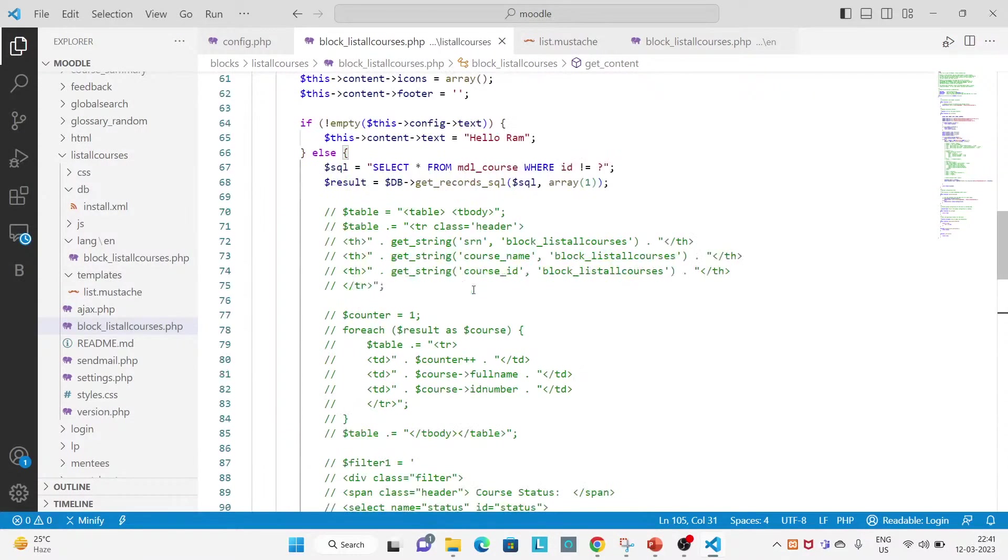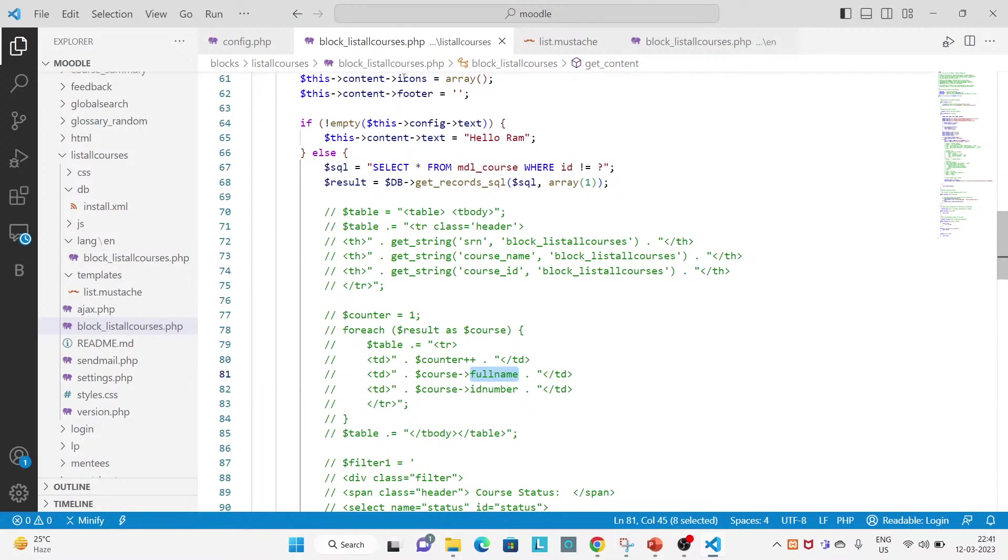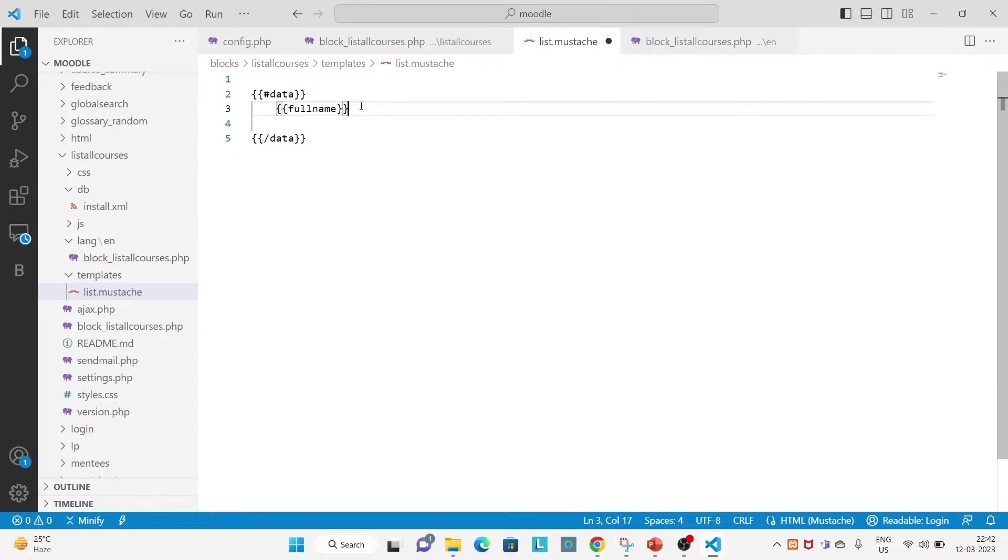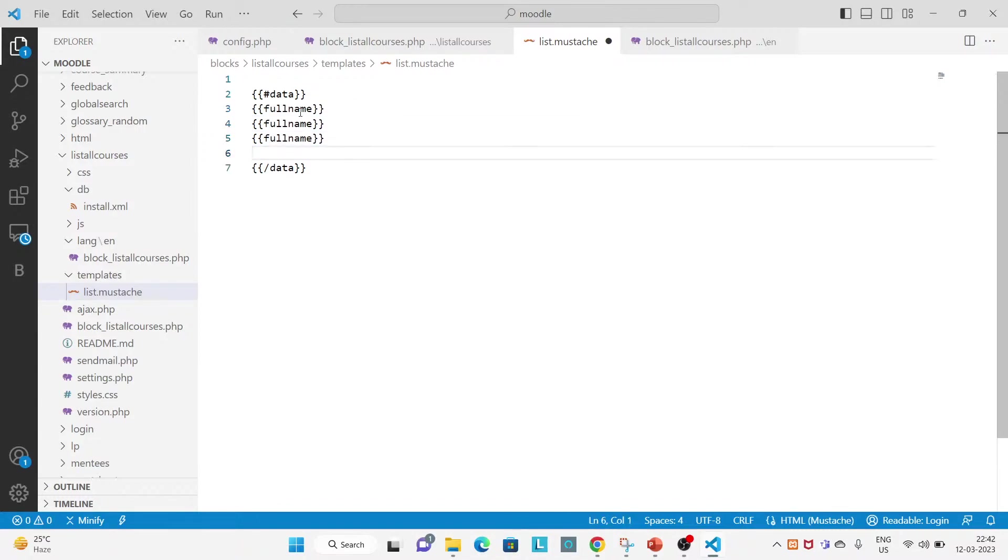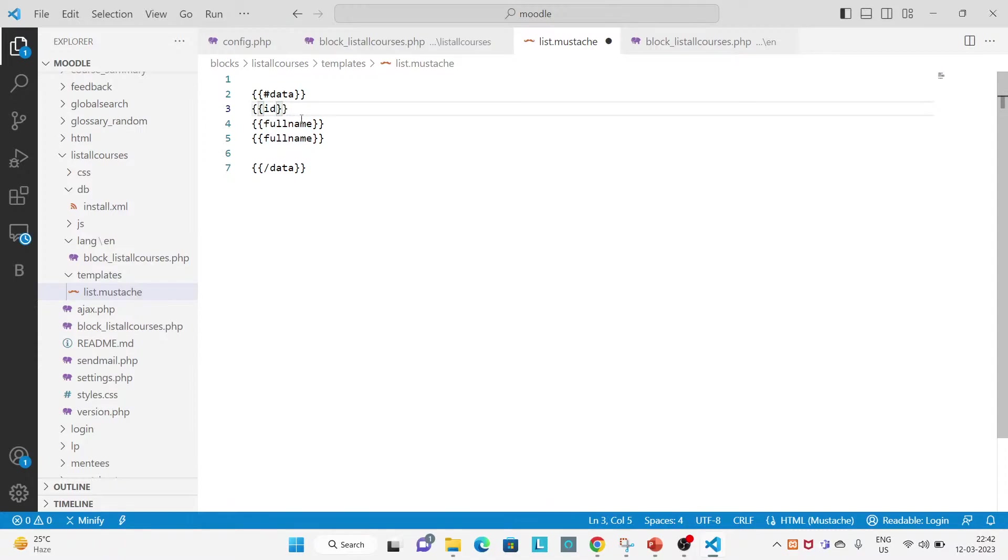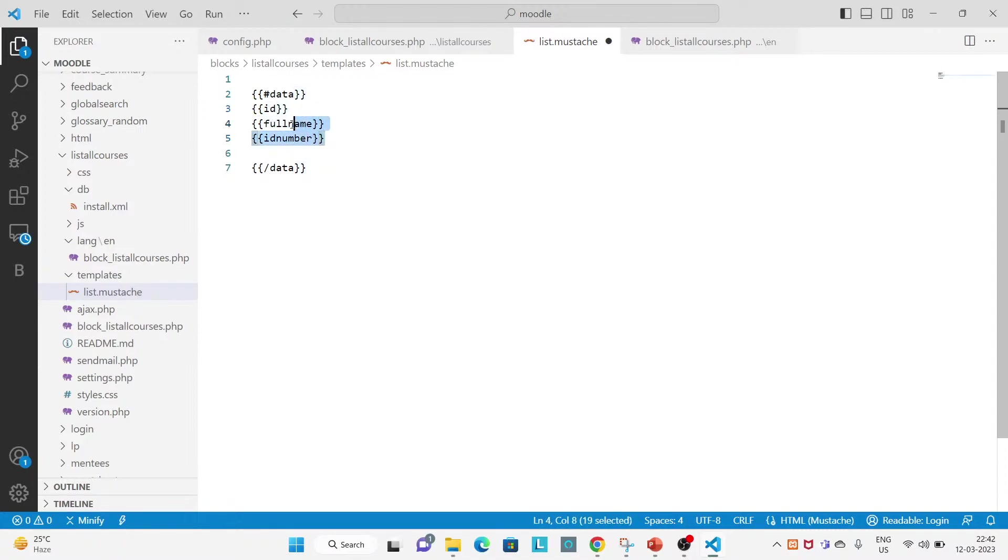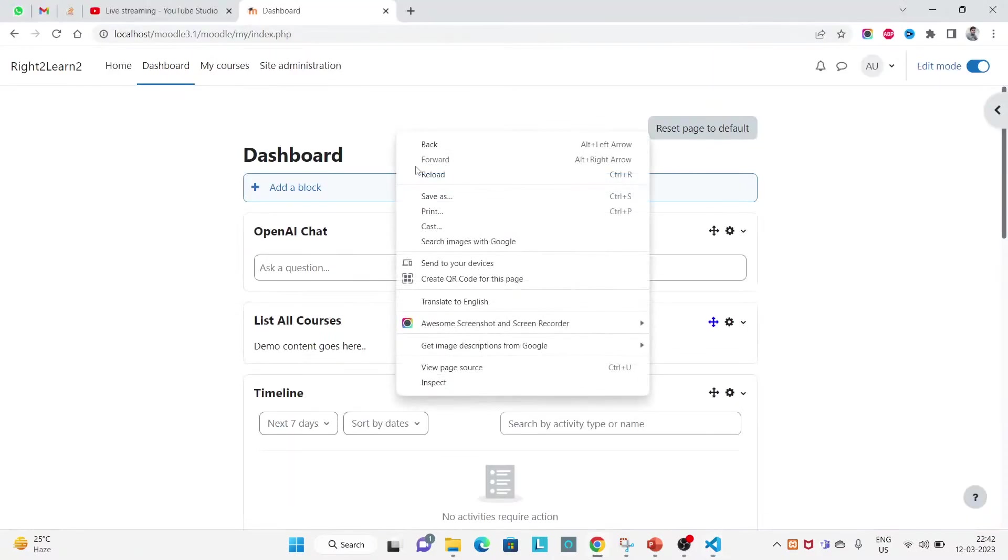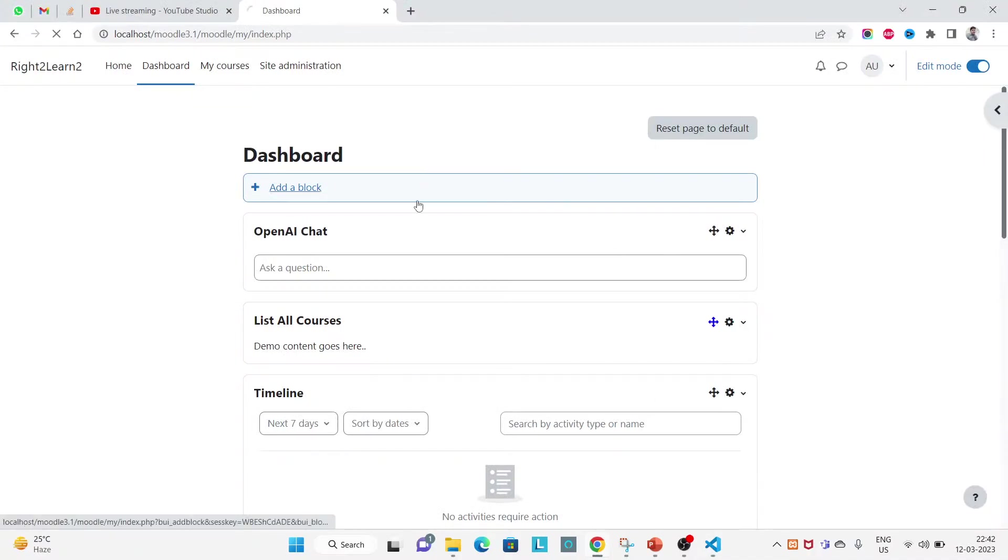And here you see the selecting the record for mdl course. That means you have, you can use full name, you can use the ID, and you can use the ID number. These are the field of your mdl course table. Let's try to print this and check if it is appearing.